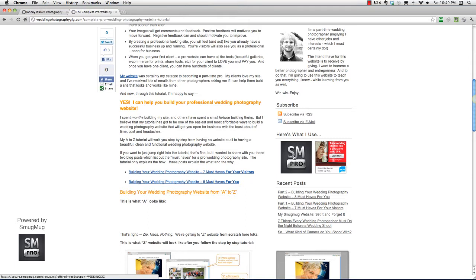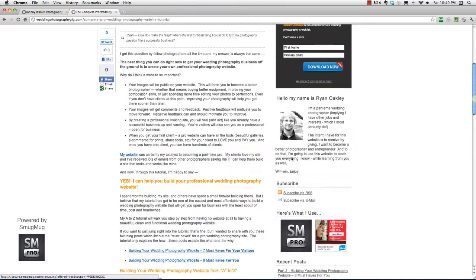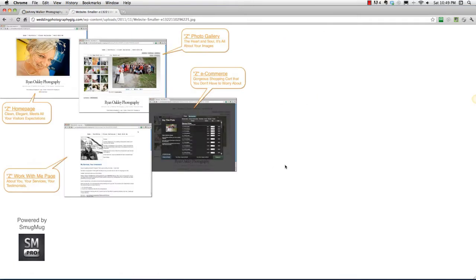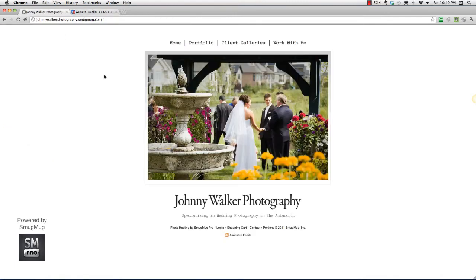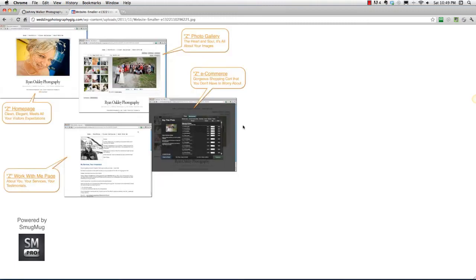First thing — let me just remind you what we're going to create here. We are creating the Z website. We're going A to Z: A being you don't have a website, Z is this website here. Let's just show you what you're going to see. Here's the site, here's the Z website.